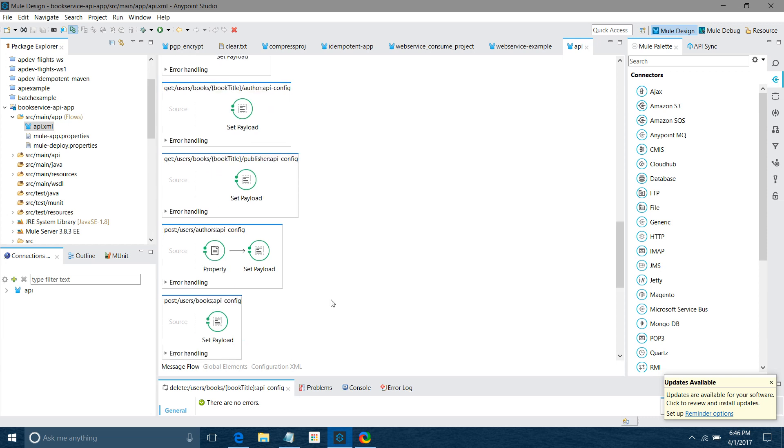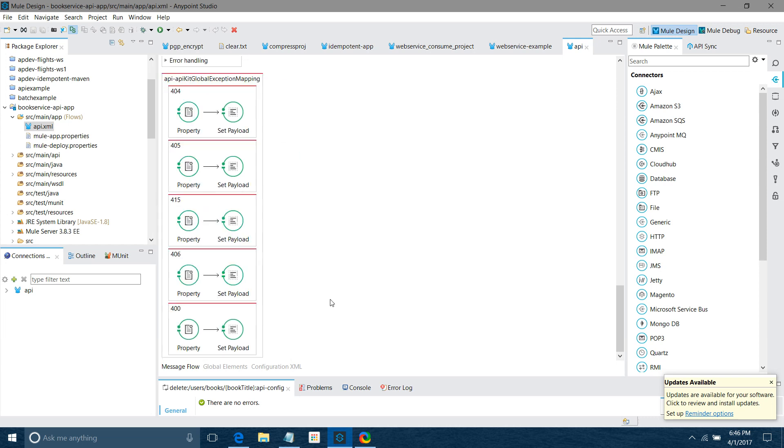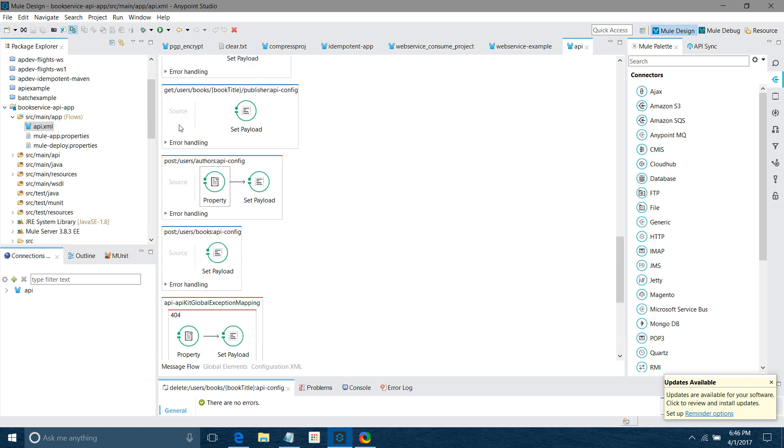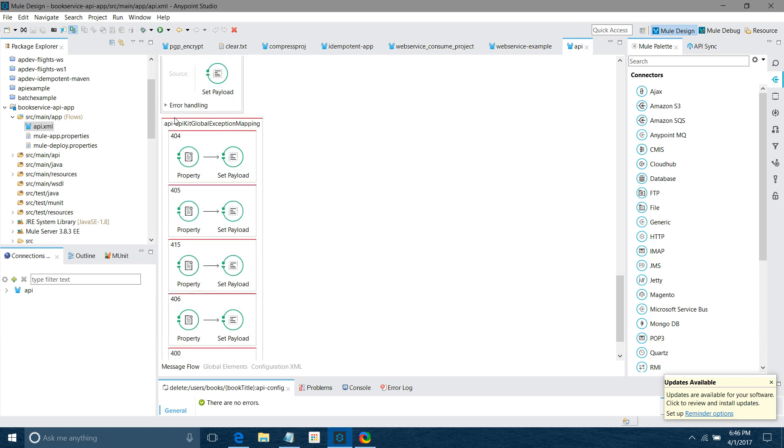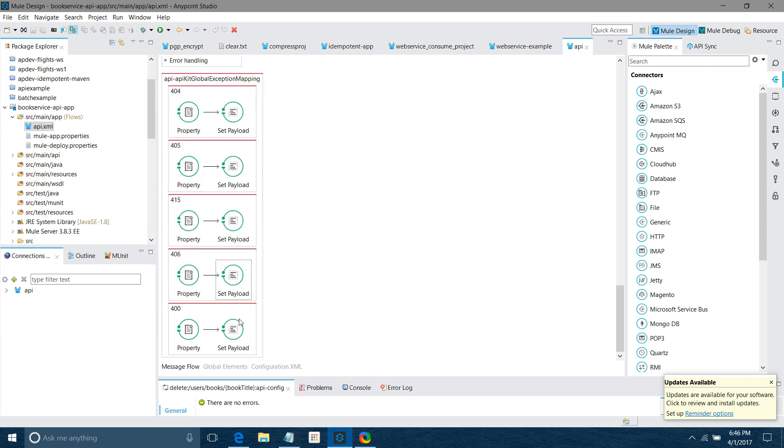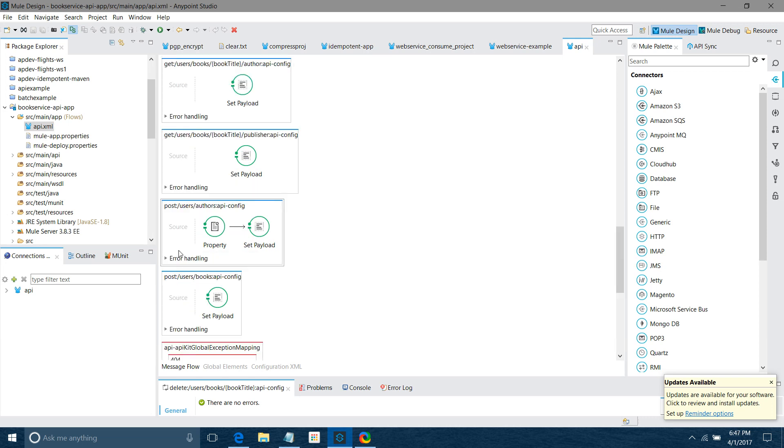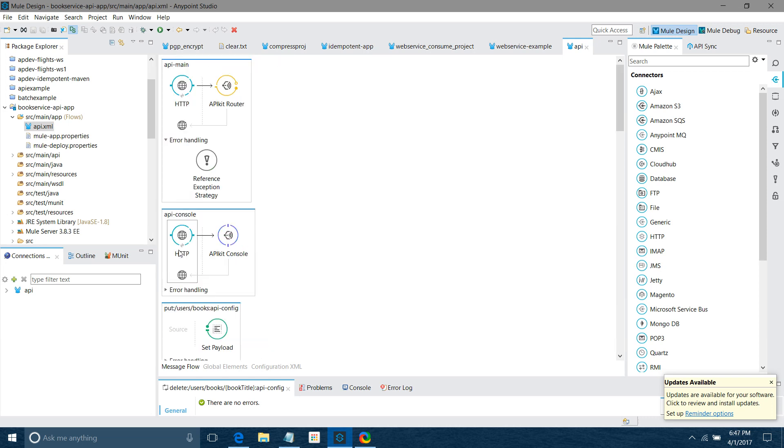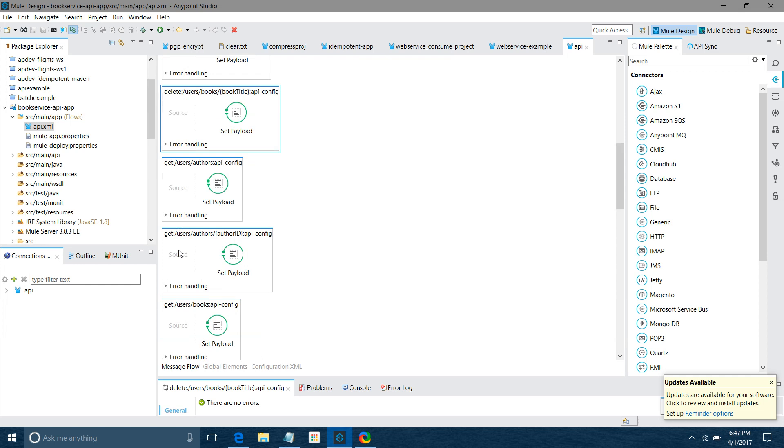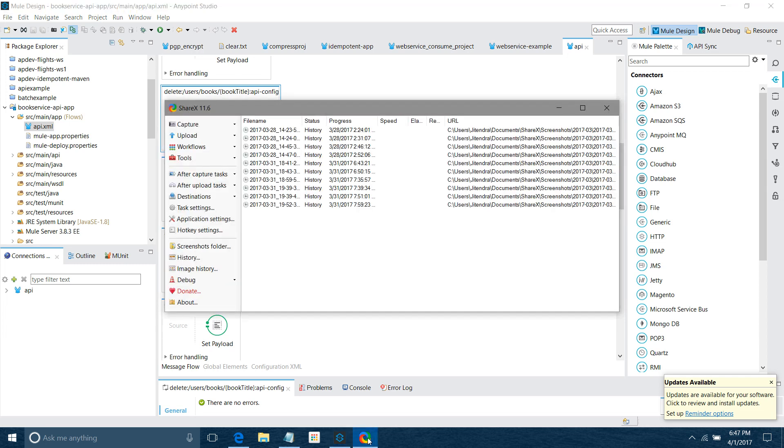Finally, you can see it has also generated various types of exceptions depending on the status code. So this is how you can publish your API into Exchange and consume it using APIkit in Anypoint Studio. Thanks for watching the video.